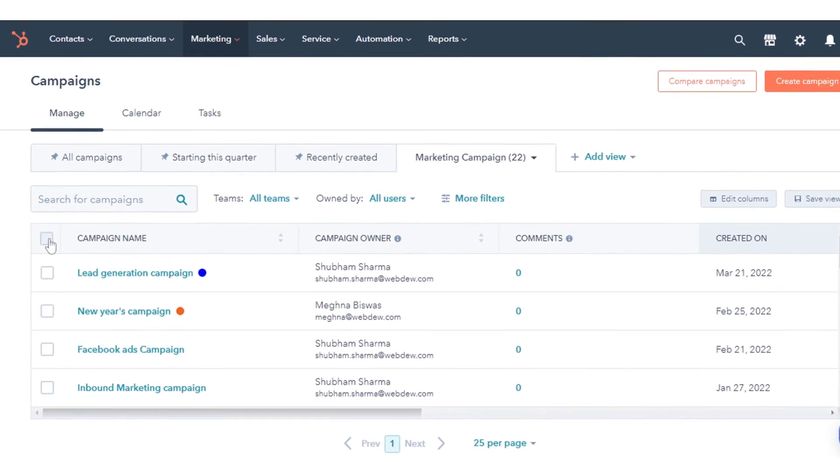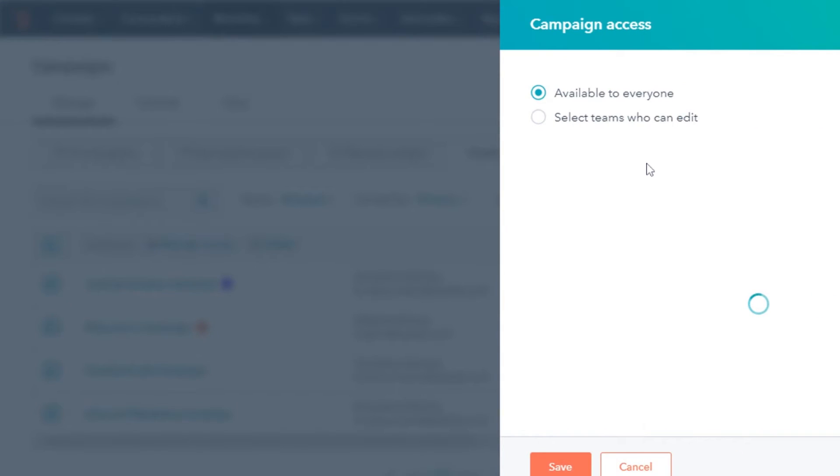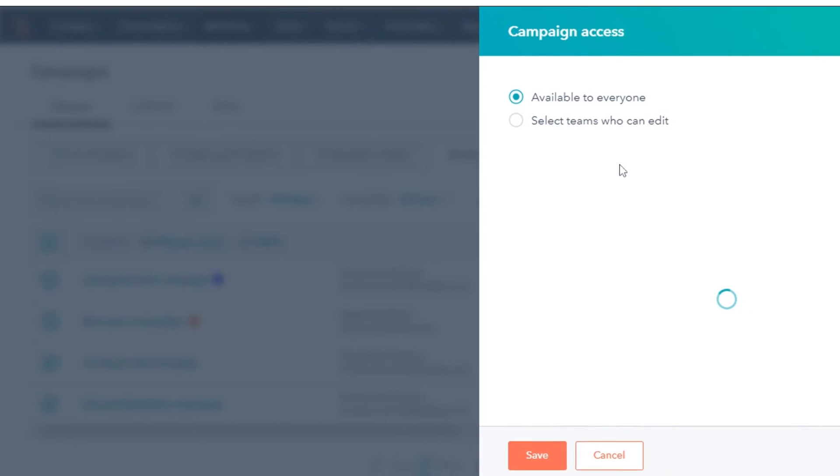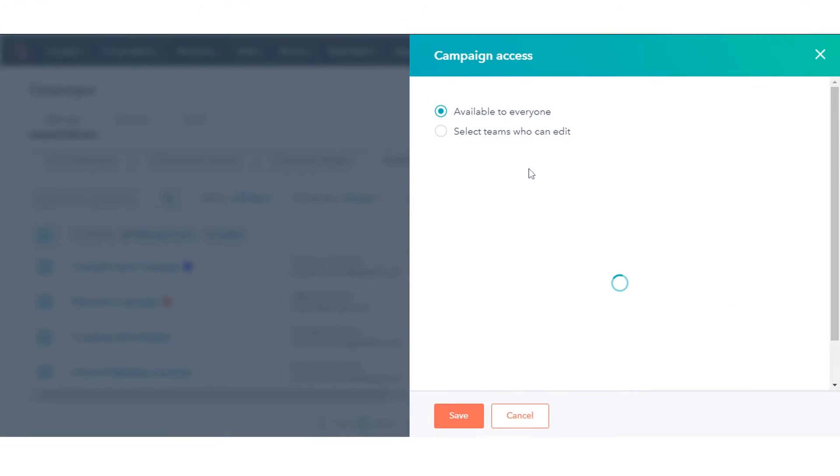To manage the campaign access, select the campaigns and then click Manage access. If you want these campaigns to be available to everyone, then select Available to Everyone.